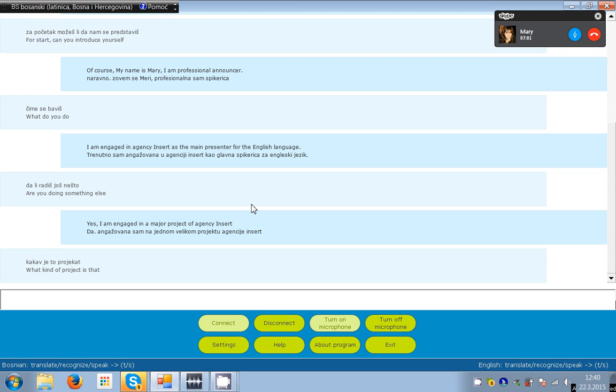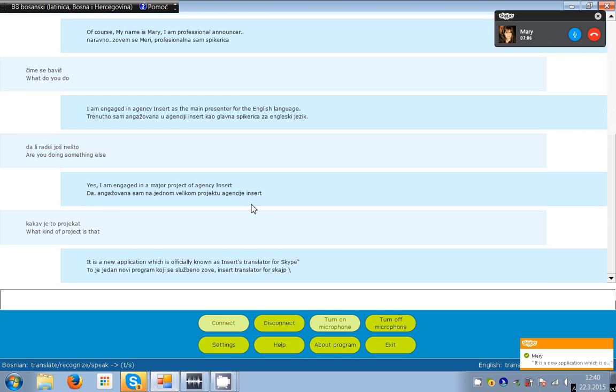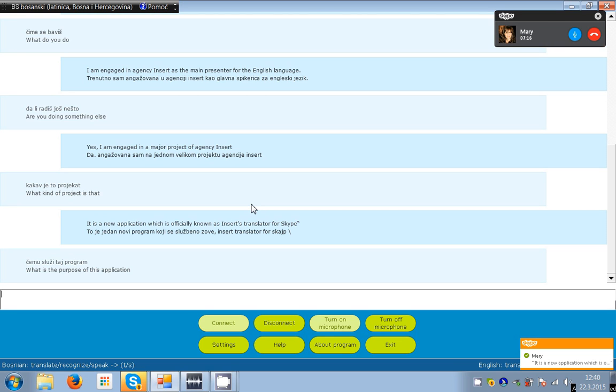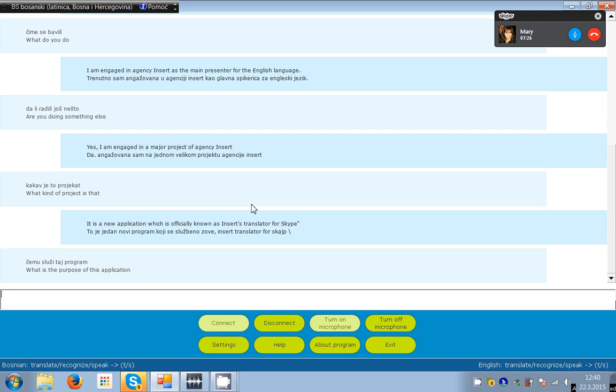What kind of project is that? It is a new application which is officially known as Insert Translator for Skype. Insert Translator for Skype is an application for all Windows operating systems, which almost in real time can perform voice translation in most languages.